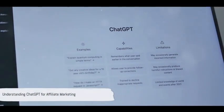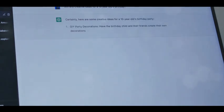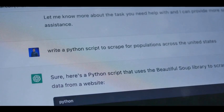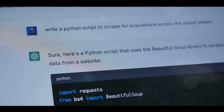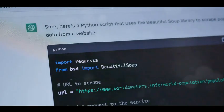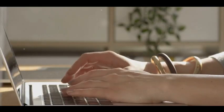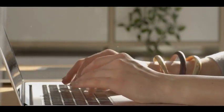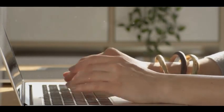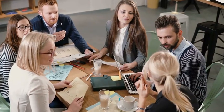ChatGPT, developed by OpenAI, has revolutionized content creation in affiliate marketing. This AI language model has become a game changer in the industry, opening up a world of possibilities for marketers. First up, it's a fantastic tool for generating content. Whether you need to create engaging blog posts or compelling product descriptions, ChatGPT can do the heavy lifting for you. It uses its advanced language model to provide you with high-quality, unique content, saving you time and effort.